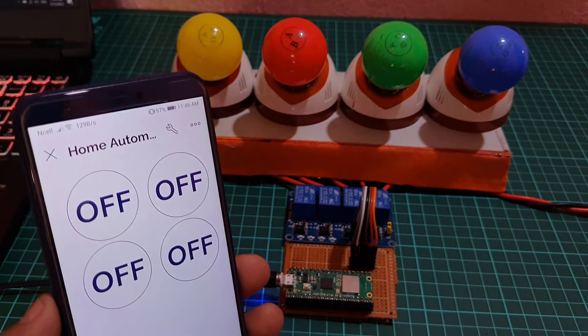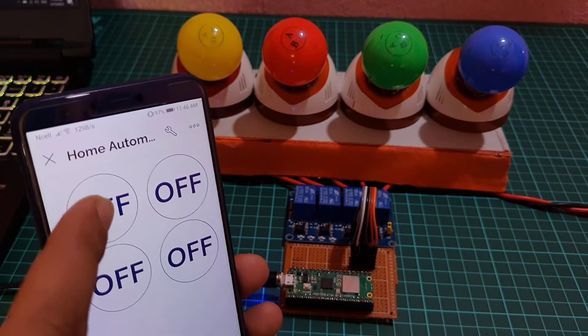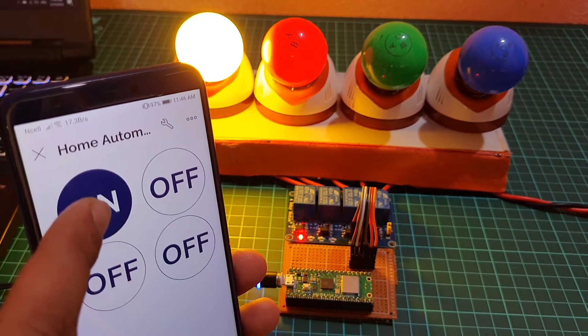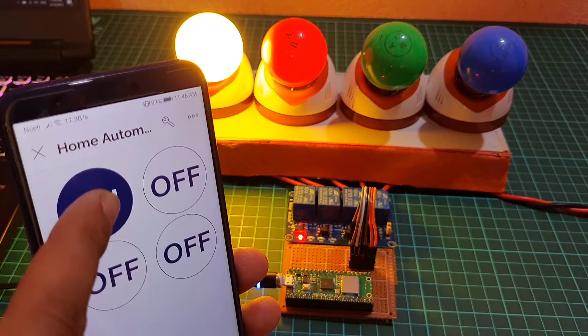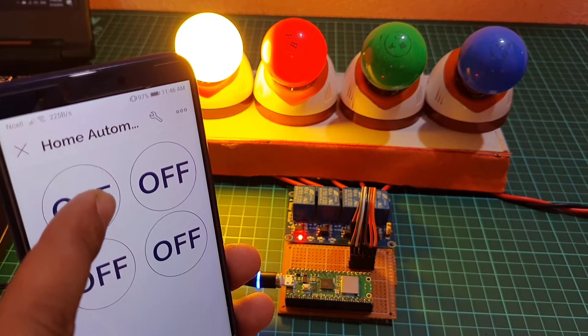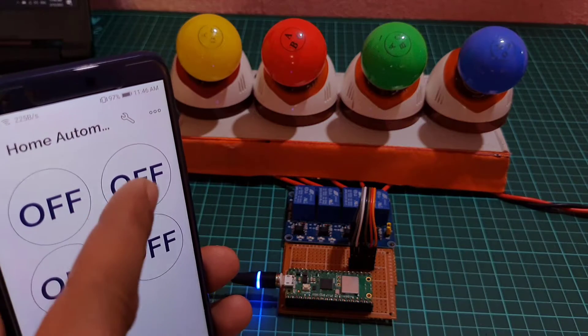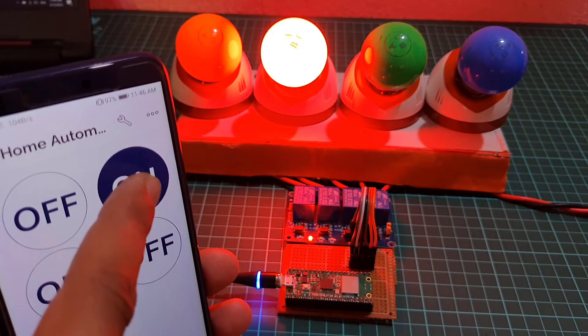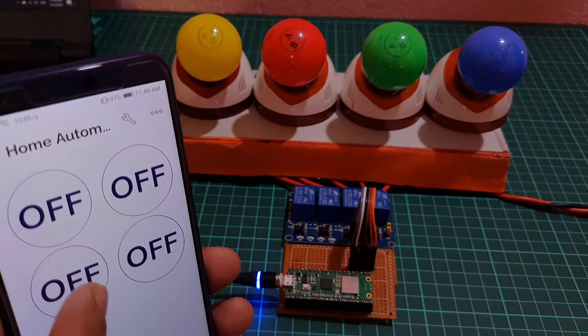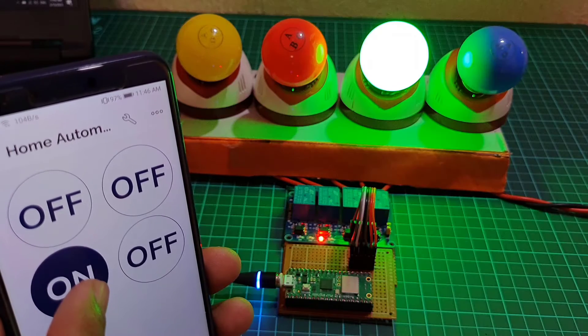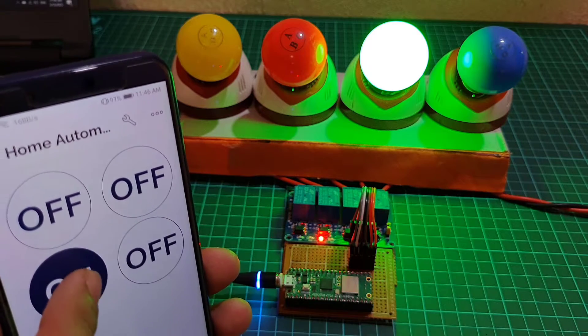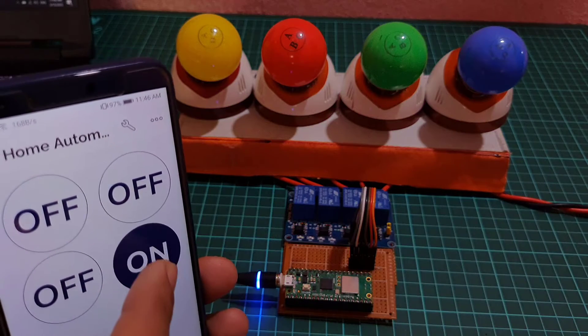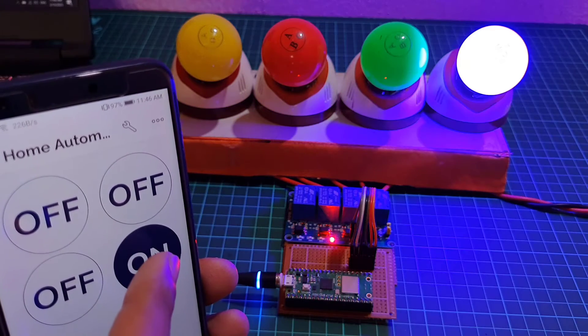Hi everyone, welcome to IoT Projects Ideas. Today we will be discussing how to create a home automation project with Raspberry Pi Pico W and Blynk 2.0 using MicroPython code.